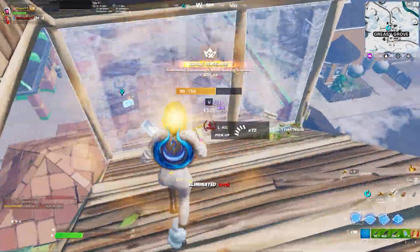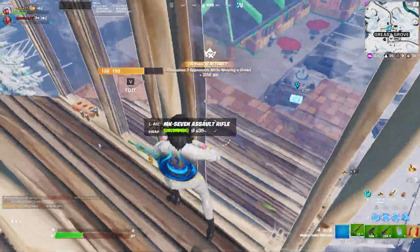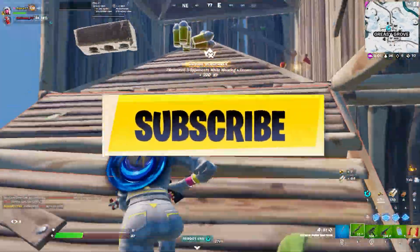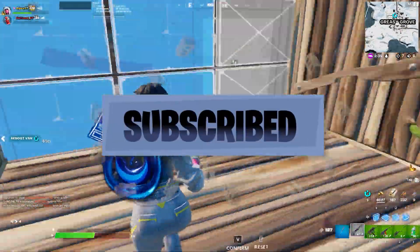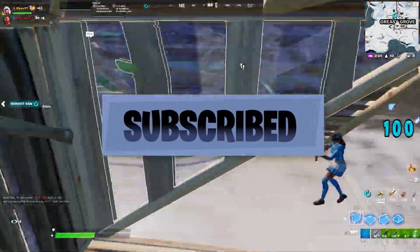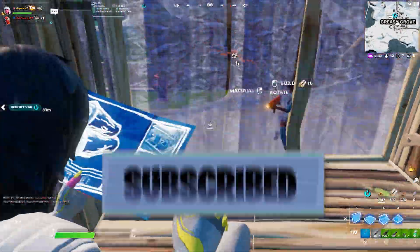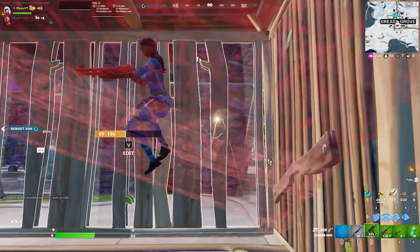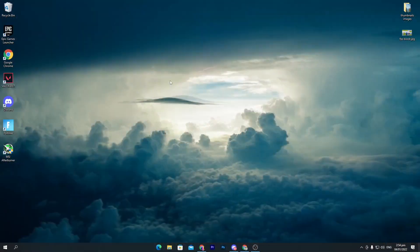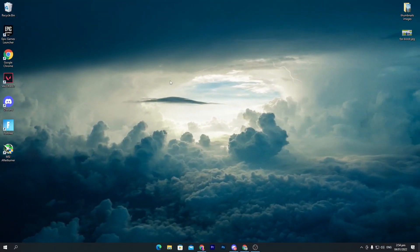If this video helped you out, please make sure to subscribe and leave a like. With that said, let's go straight into this video.